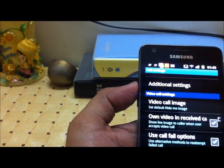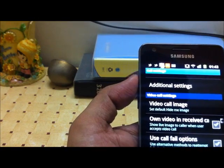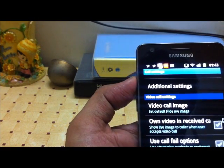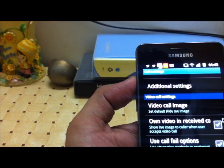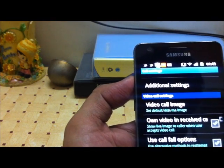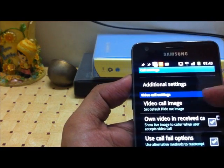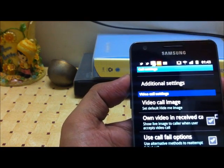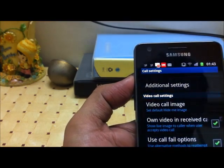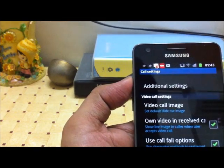You can also specify your video call image. When you do a video call with someone, before your camera broadcasting gets started, the other person will first see the video call image which you can set here. So you can set a custom image that displays on the other person's screen when you first initiate a video call.